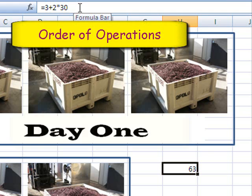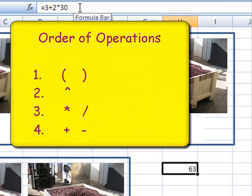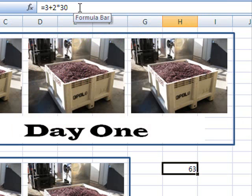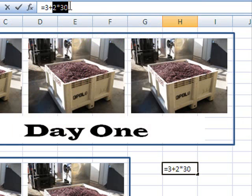'Order of operation says parentheses come first, then exponents come next, then multiplication or division, and then finally addition and subtraction. So in our formula, we have no parentheses, and we have no exponents, and the computer sees a multiplication problem, 2 times 30. 2 times 30 is 60. After it finishes multiplication, then it does addition.'